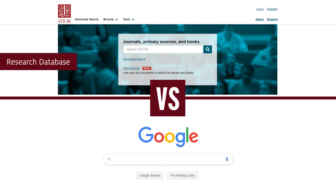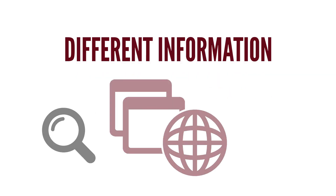So what makes a research database different than other search engines like Google? There are a few important distinctions to keep in mind when you're using a research database instead of Google. First, the types of information you're searching are usually different.